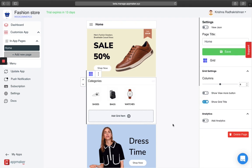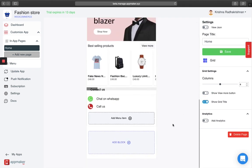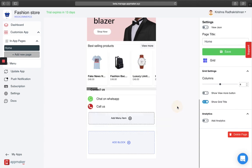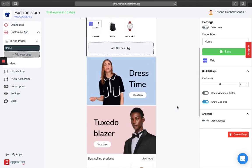Let me show you how to add a grid item now. Below you'll see an add block option. Click on it and you'll see a grid option — click on that to add the image.